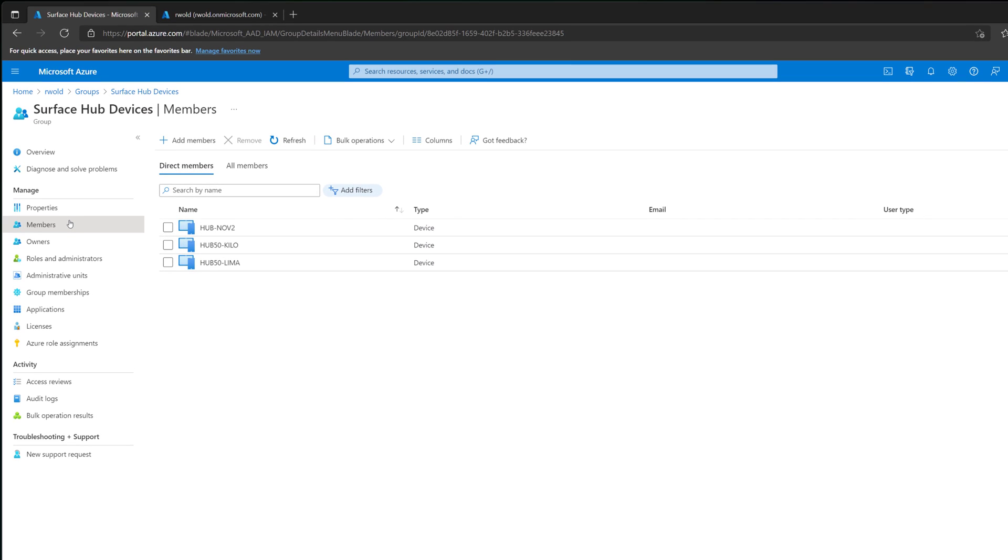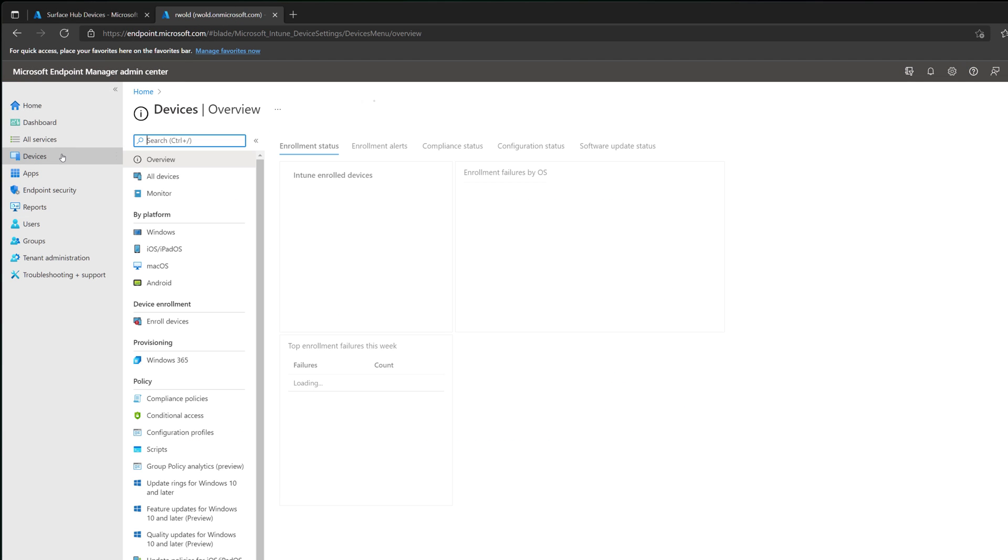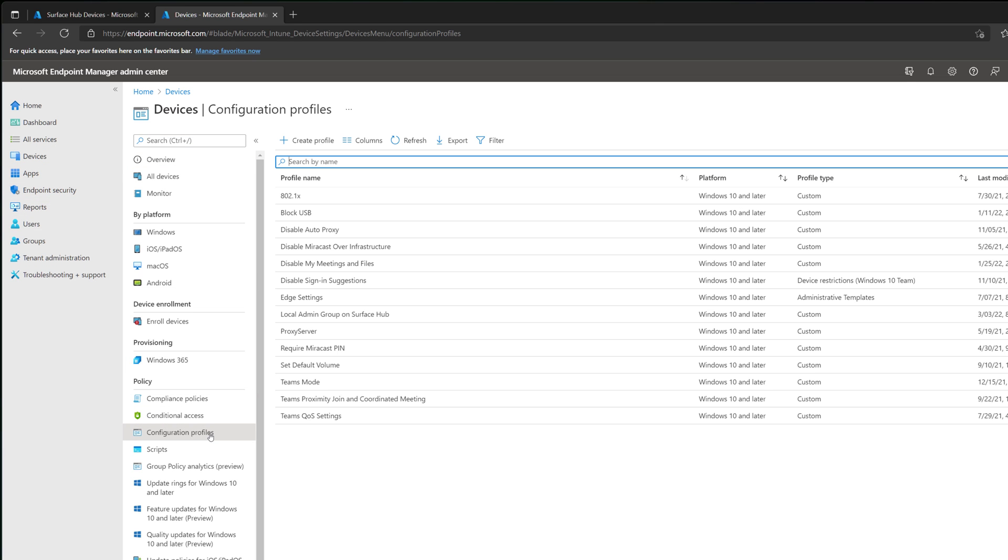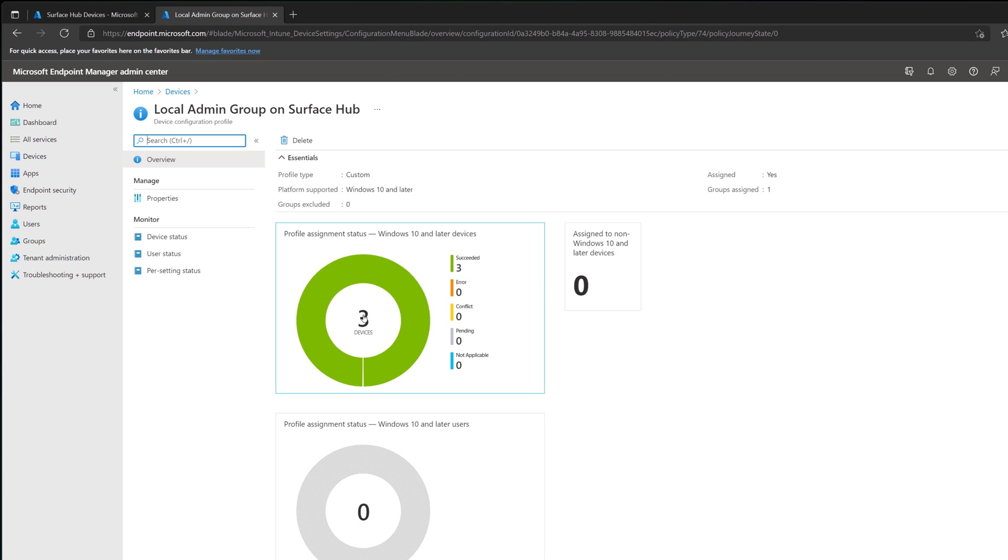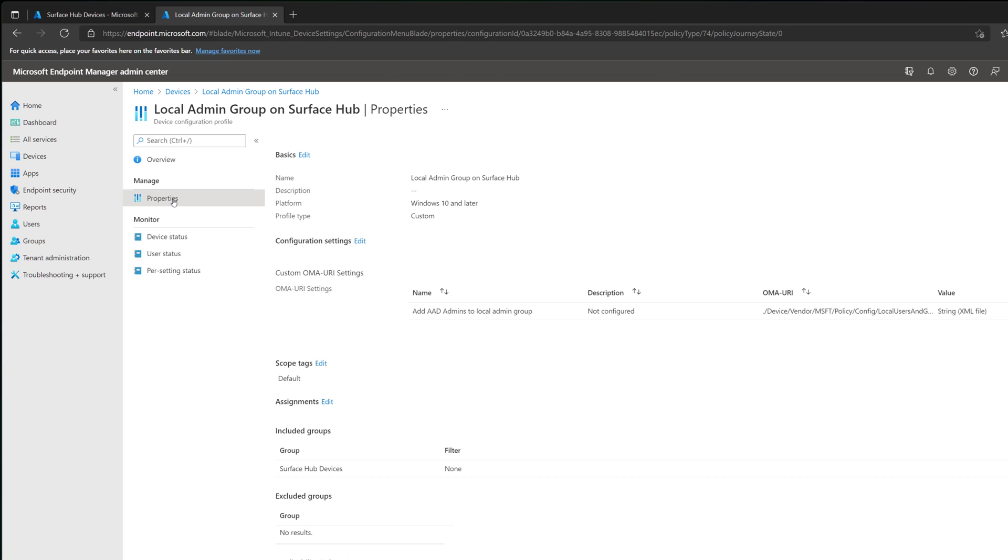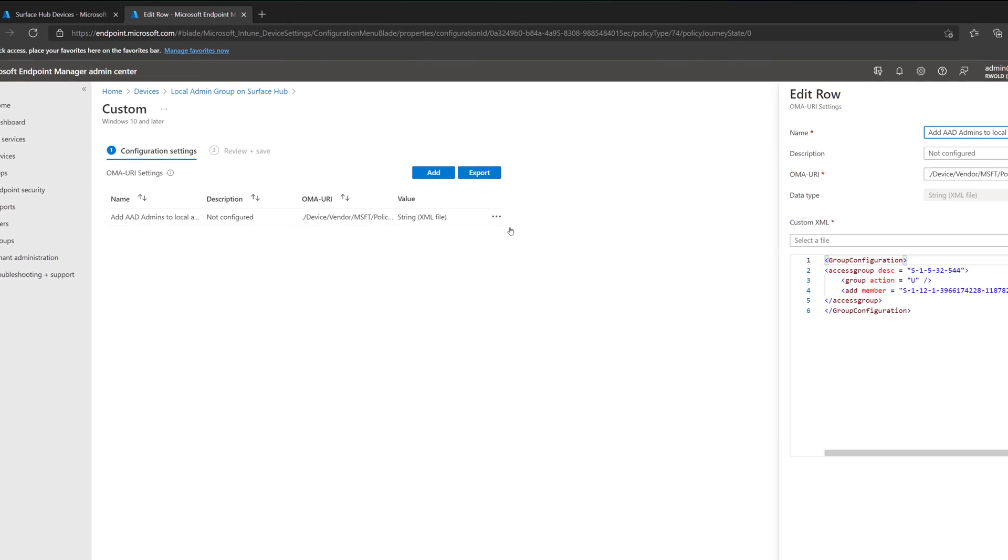Let's move over to Endpoint Manager, where I'll show you how this policy is set up. Click Devices on the left, then Configuration Profiles. Here, I created a profile called Local Admin Group on Surface Hub. I'll click Properties, and then Edit under Configuration Settings. I'll then edit this custom OMA URI.